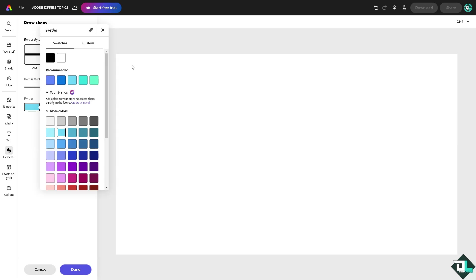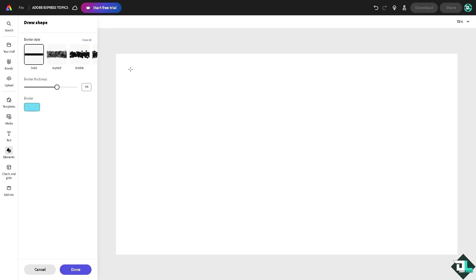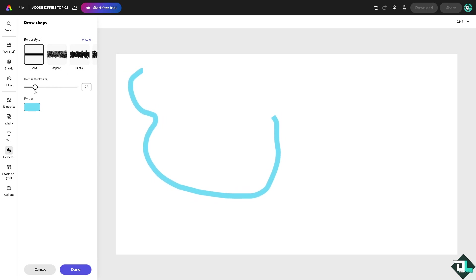It's very thick, so let me undo that for now. All right, so what I'm going to do is...